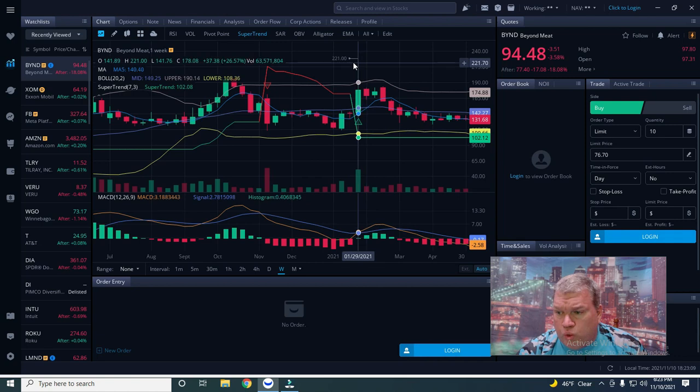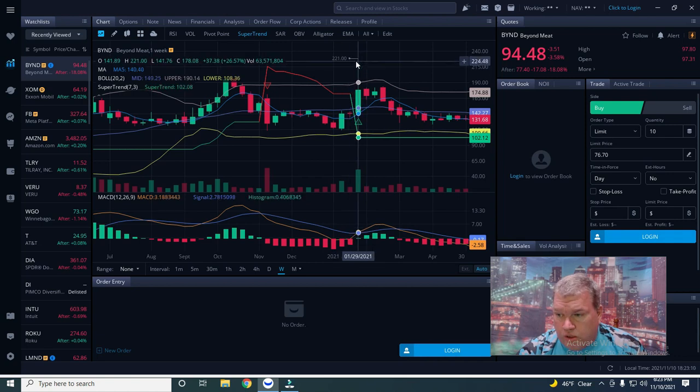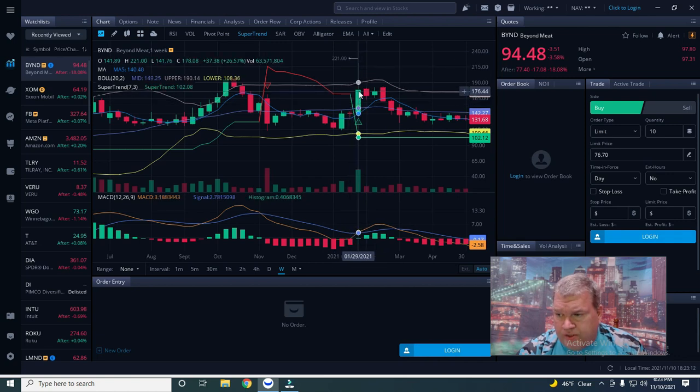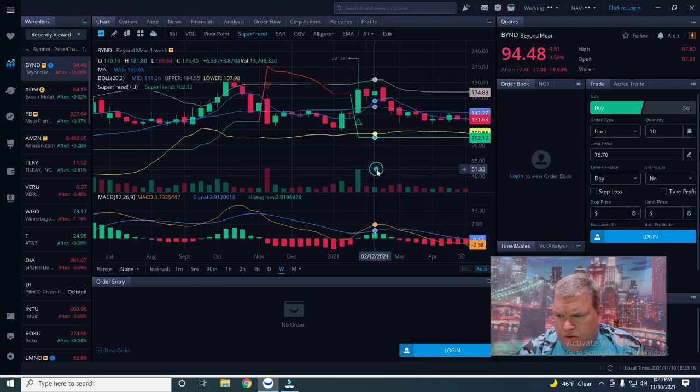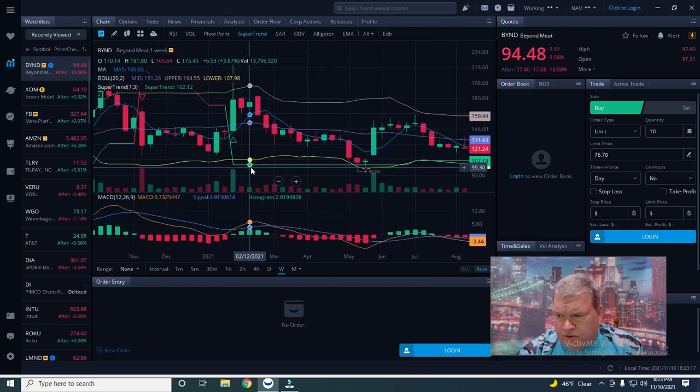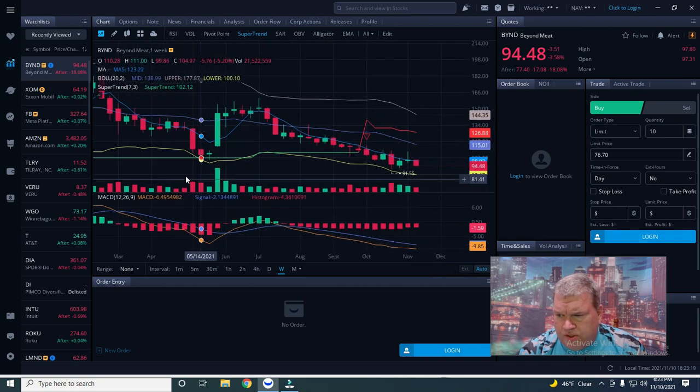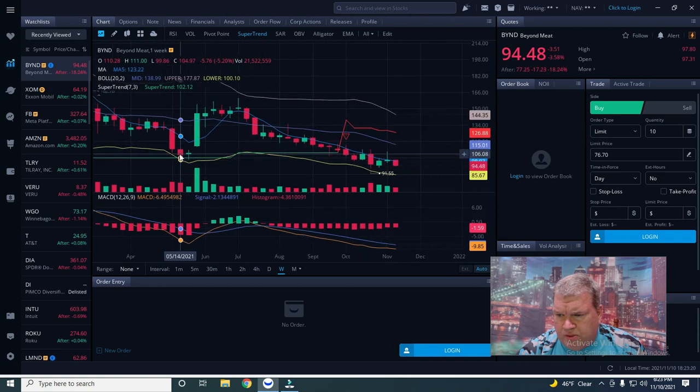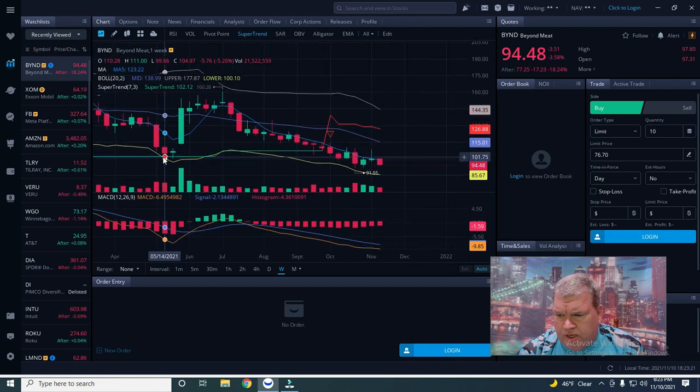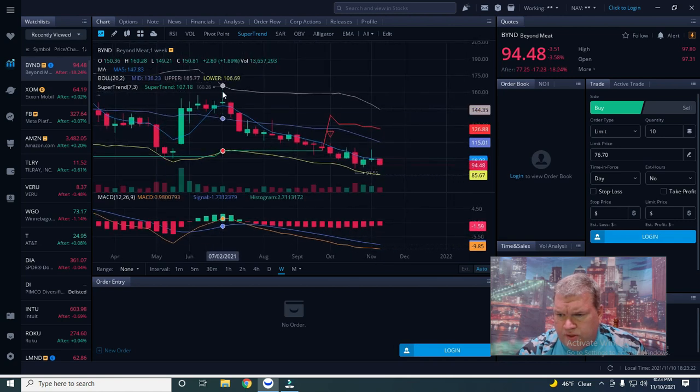It had actually peaked to 217. The high of the day was 221 but it closed that day at only 178, so it was selling off. As you can see here it's been pretty much on a downtrend since July.